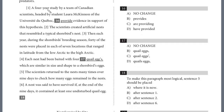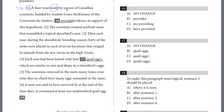Let's take a look at question 16 — a new paragraph. We see brackets, which means there will be a question about sentence order. A four-year study by a team of Canadian scientists headed by student Laura McKinnon of Université du Québec provide evidence in support of this hypothesis. This is a very commonly tested rule — subject-verb agreement. What provides the evidence? Don't count the prepositional phrases. The subject is all the way back: it's 'the study,' which is singular. So it should be 'provides' with an S. 'By a team of Canadian scientists' and 'headed by student Laura McKinnon' are just extra information. A four-year study provides — very commonly tested subject-verb agreement. The answer is V. We'll stop here for this video.